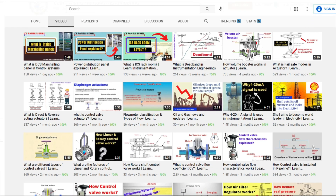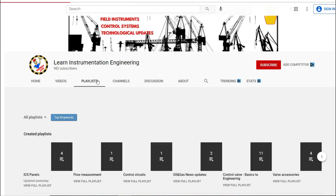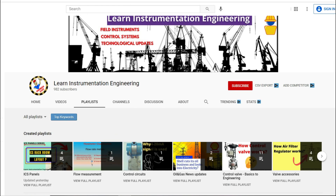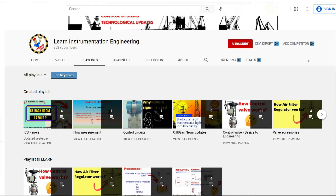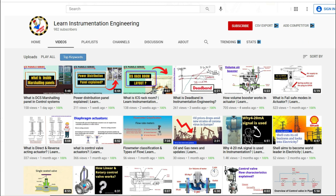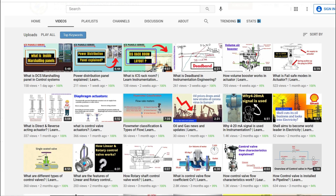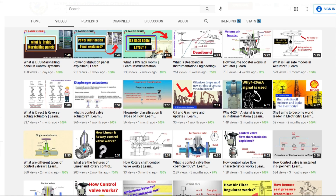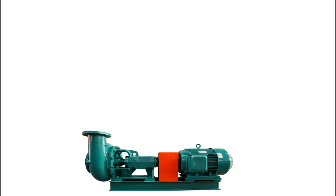If you are an instrumentation engineer, instrumentation student, or an expert in the field of instrumentation, do subscribe to our channel to gain more knowledge. I'm pretty sure I can add more value to your knowledge. So let's get into this video.